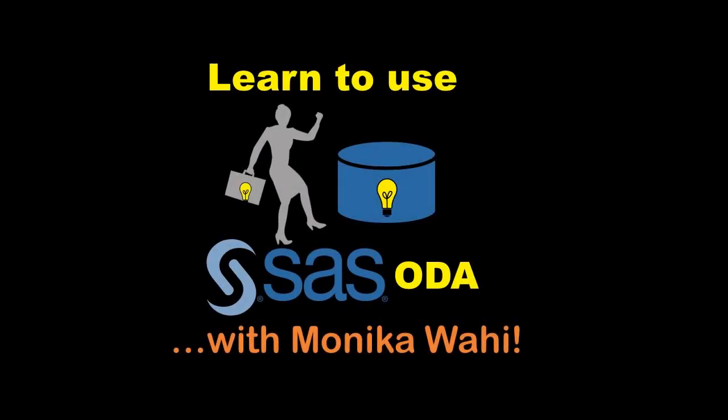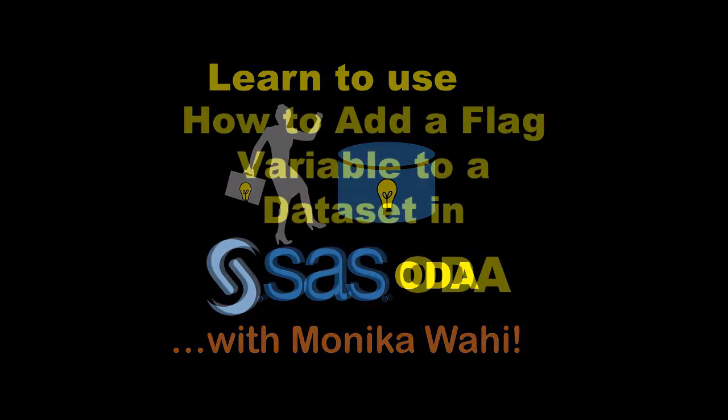Hi there! Thanks for joining me, Monica Wahey, as we glide down the path to knowledge together, exploring SAS On Demand for Academics, otherwise known as SAS ODA.